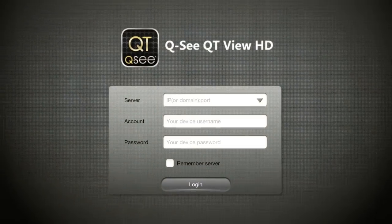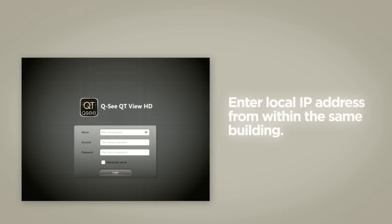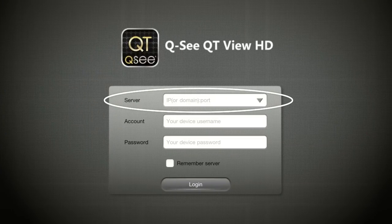The first time you start the app, log in and enter your DVR IP address. If you'll be connecting to your DVR on the same network — say, from within the same building — enter the local IP address. You'll want to create a separate connection when you're away from the building housing the DVR. In this case, you should enter your MyQC domain name or the public IP address of the router that your DVR is connected to.